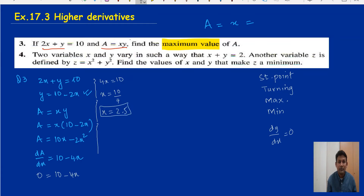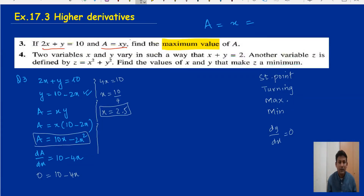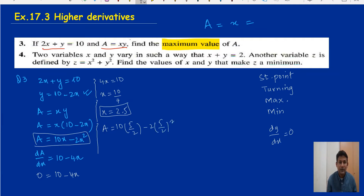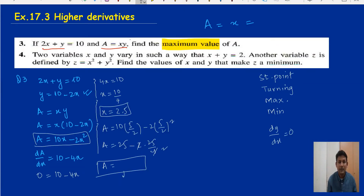We've found x, but we need the value of a. Remember a equals xy. We can substitute x equals 5/2 back into the equation a equals 10x minus 2x squared: a equals 10 times (5/2) minus 2 times (5/2)². That gives 25 minus 2 times 25/4, which equals 25 minus 12.5. So a equals 12.5, and that is the maximum value.